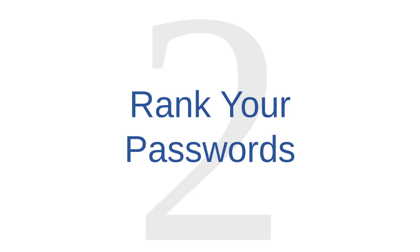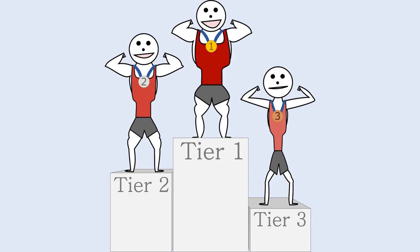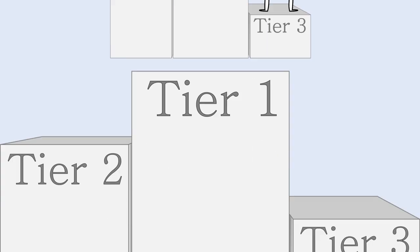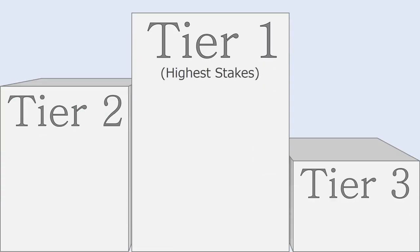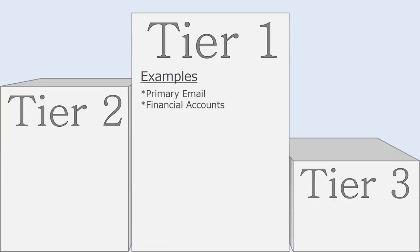Password management tip number two is to rank your passwords. One way to cut down on the number of passwords that you have to remember is to rank your accounts into three tiers and to treat your passwords differently depending on which tier it falls into. In the first tier are the accounts where you have the most at stake. For example,